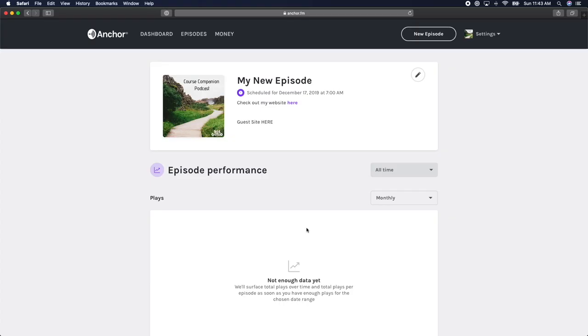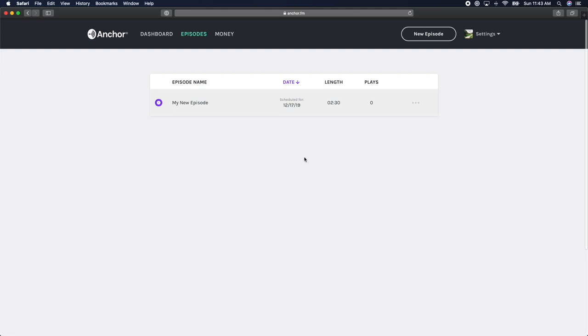To view the episode that you just created, click on the episodes tab at the top of your screen. This will be where you can view all of your previously published or scheduled episodes.